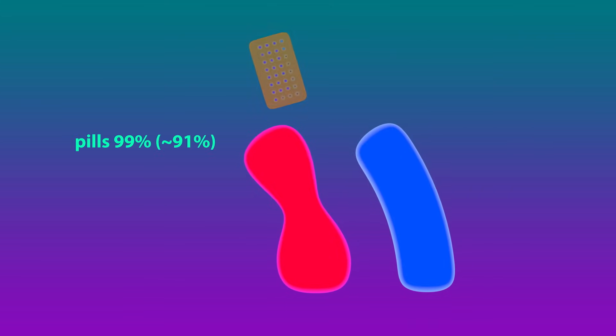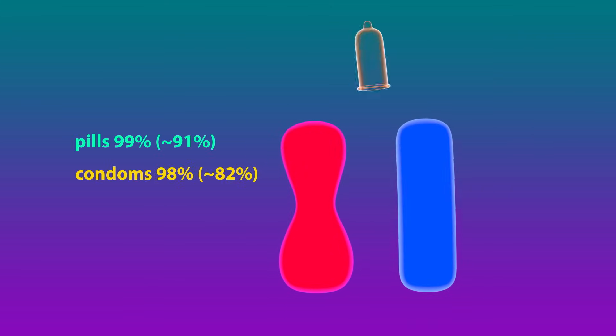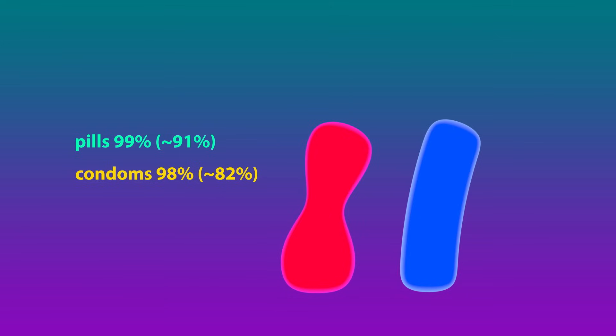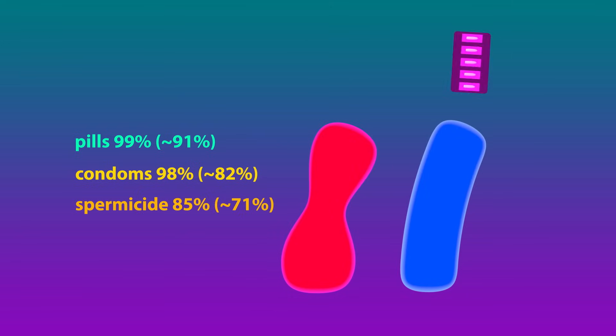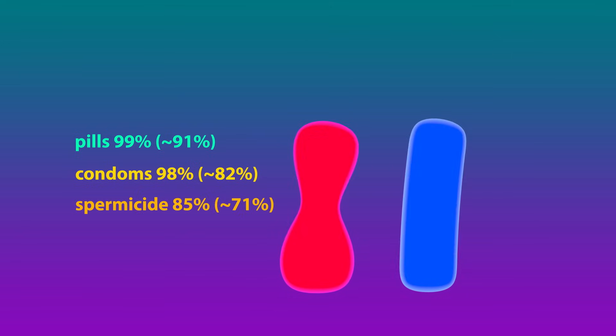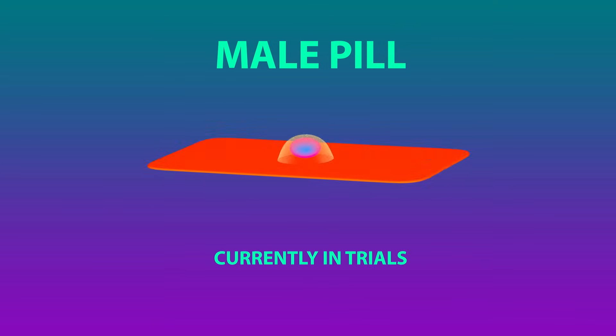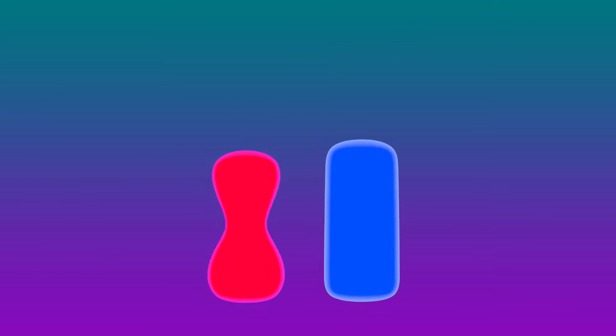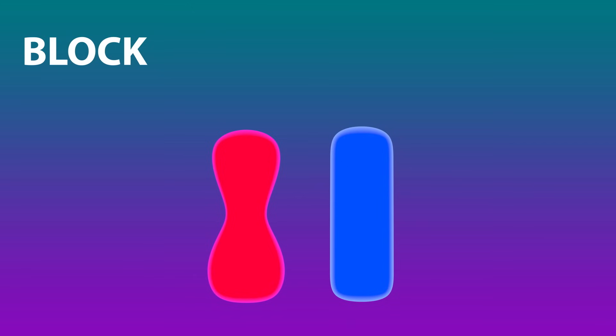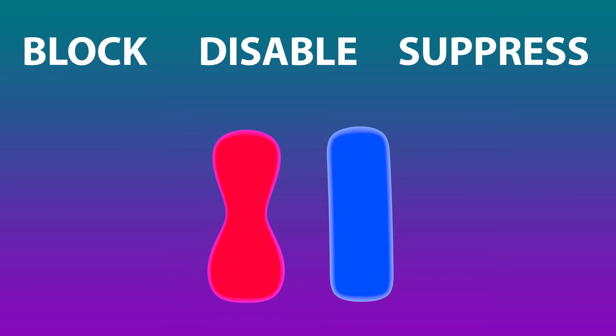The choice of contraceptive method is a personal one, and what works best for you now may change later. Scientists also continue to research new methods, such as a male pill that would prevent sperm production. In the meantime, there are quite a few options to block sperm, disable them, or suppress eggs and keep them out of reach.